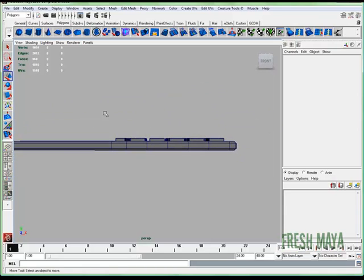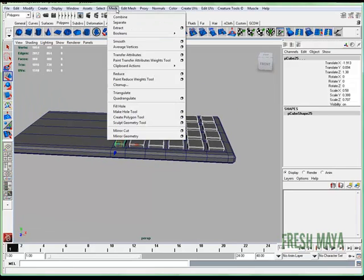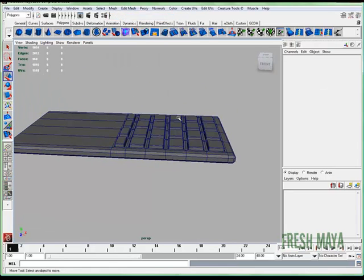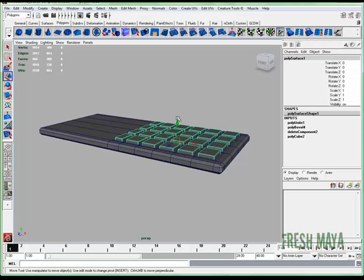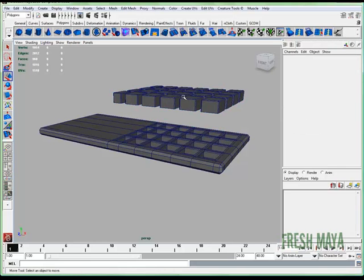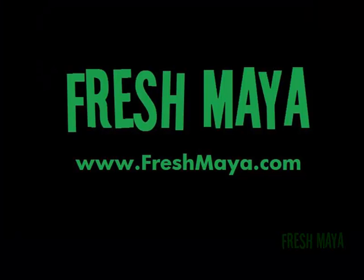I'm going to make all those buttons one piece of geometry. I'm going to select all those buttons, go to Mesh, Combine. Now all those buttons are combined together.